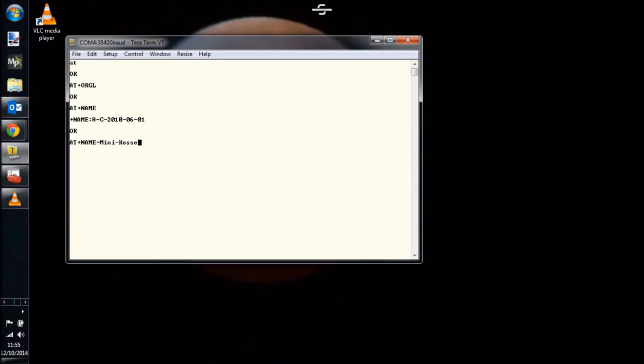I'm just using the equal sign there. And then once we've changed it and received the OK, we can send AT plus name again to make sure that it took.